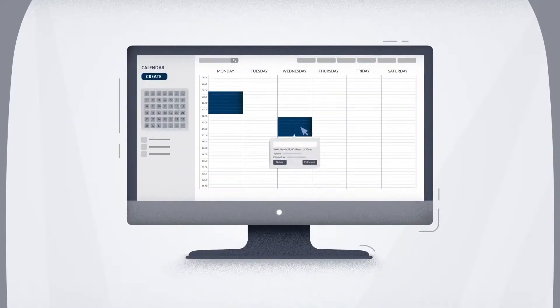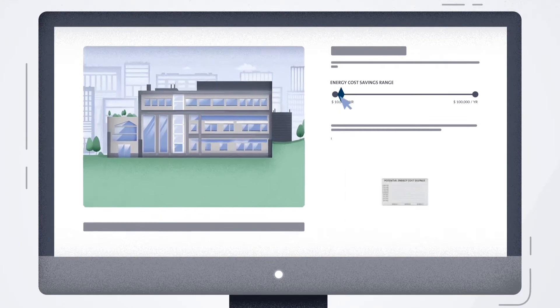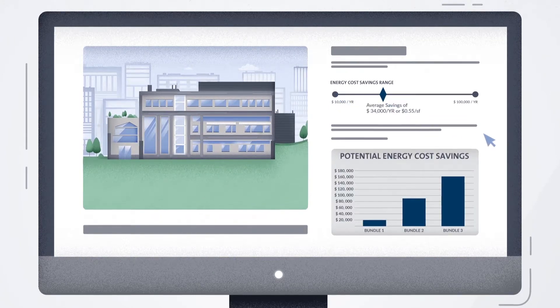In as few as two live meetings, whole building energy analysis helps you determine the best strategies for your project, budget, and goals.